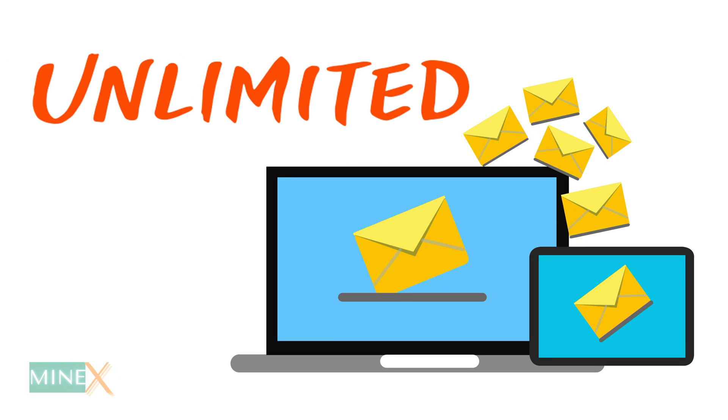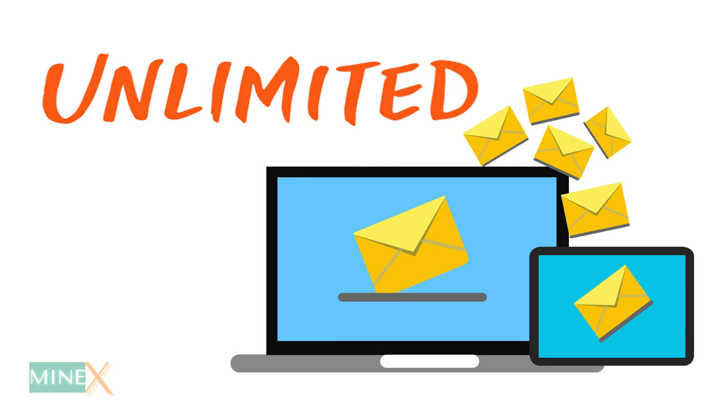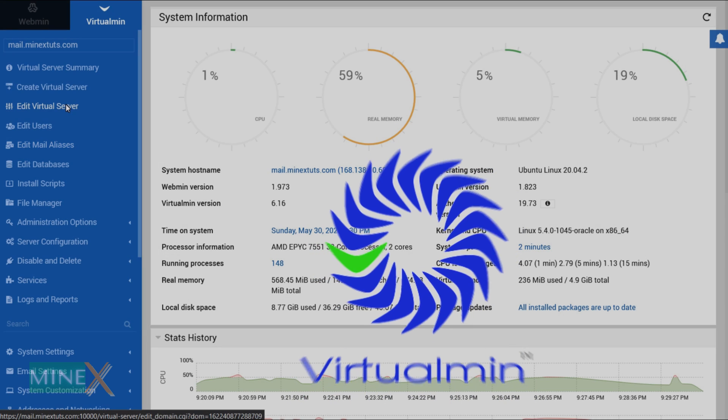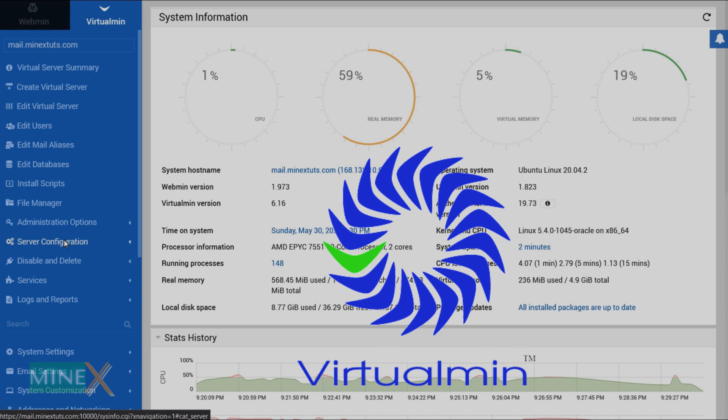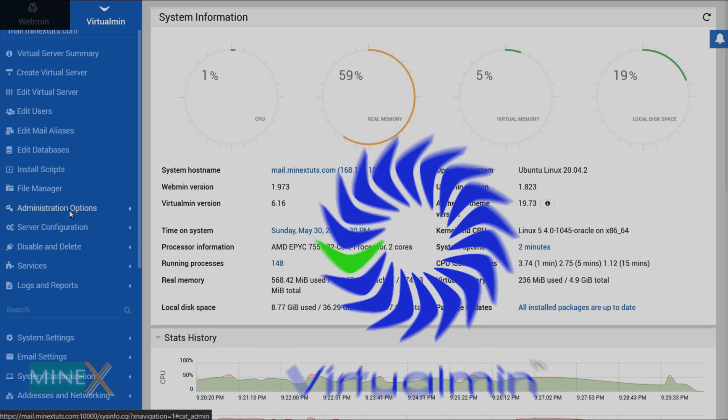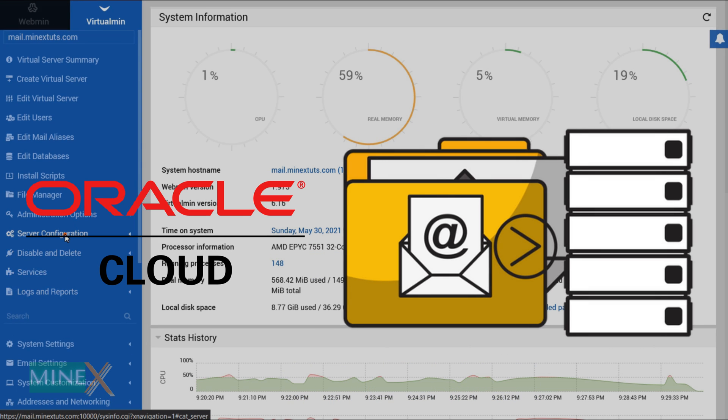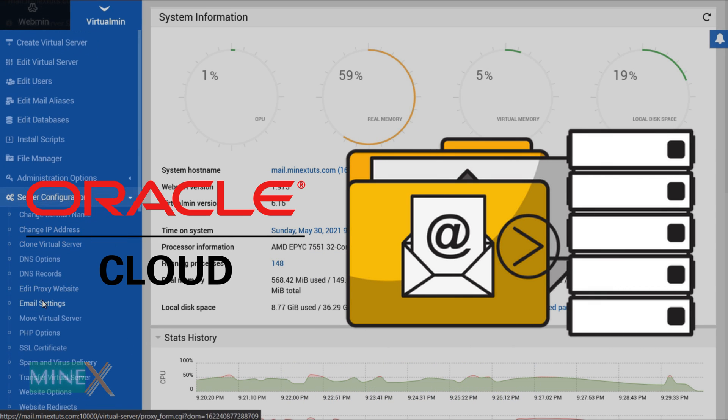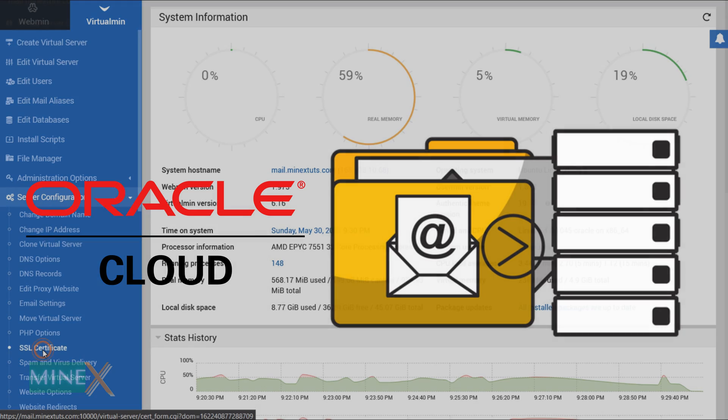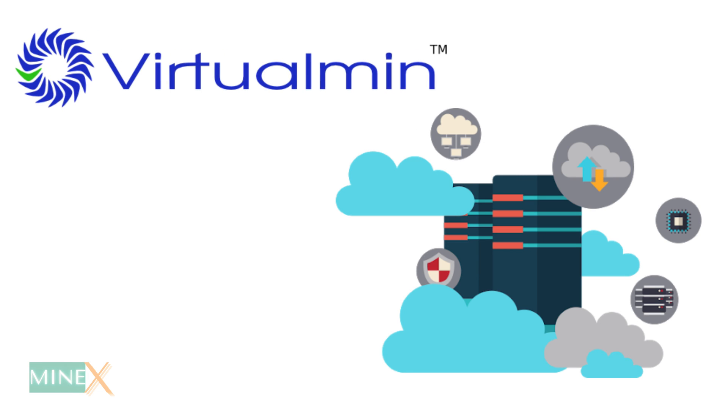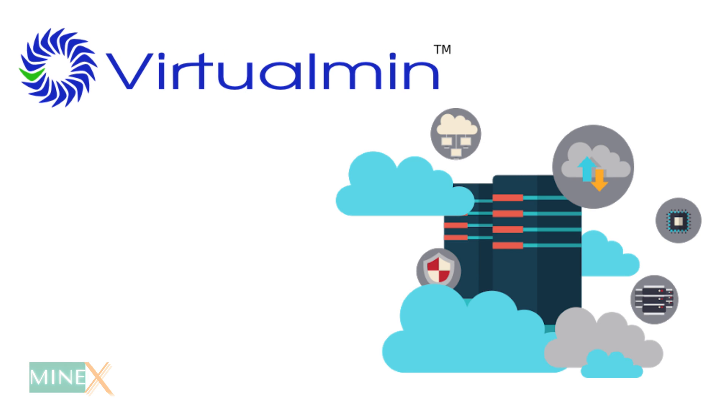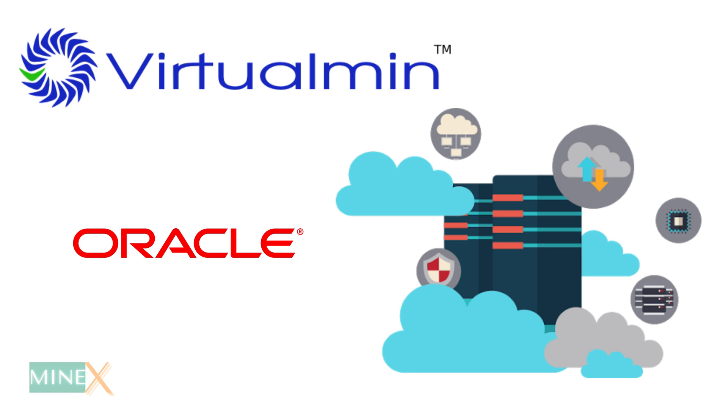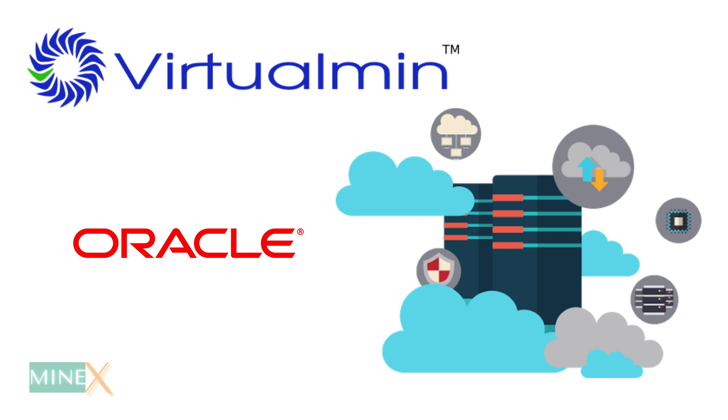You can send unlimited emails using this free SMTP mail server. I use Virtualmin web-based control panel to host a free SMTP server on Oracle Cloud. Virtualmin is an open source control panel and Oracle Cloud provides free VPS for the server. All commands and guidelines are provided, you don't have to enter them manually.